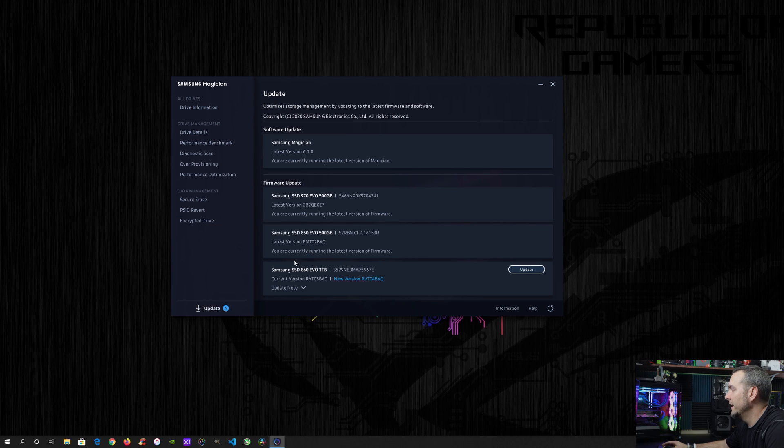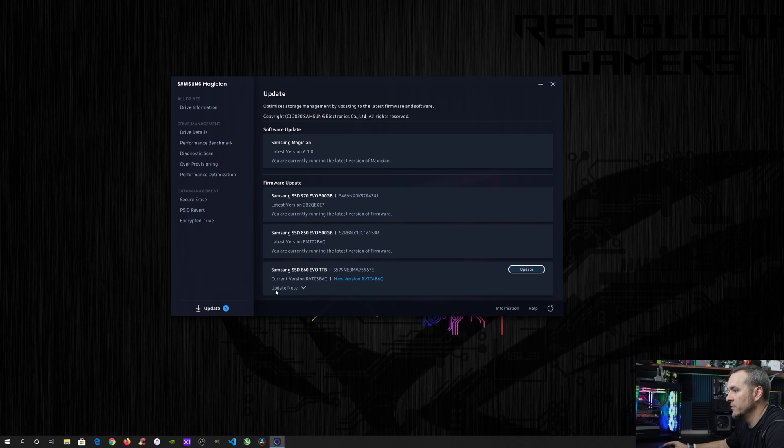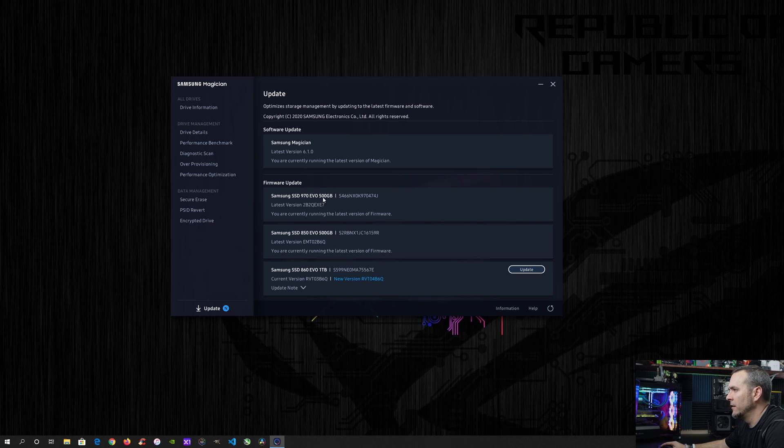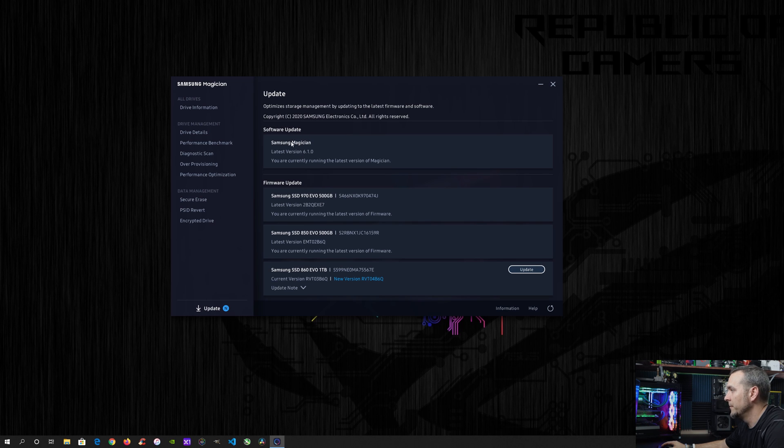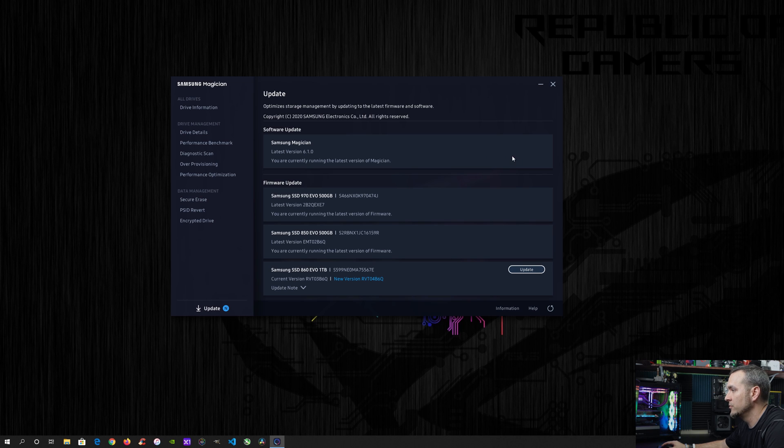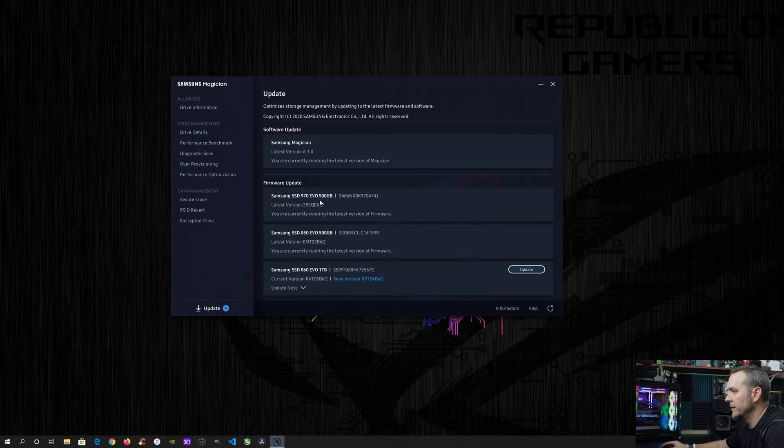All right. So we're going to go ahead and get into the whole point of this video, which is to update the firmware. So at the bottom, you have an update tab. You just click that. This takes you to this window right here. Now this will even show you the current version of the actual Samsung magician software, and it will update pretty regularly. I mean, I've already updated it once or twice, I think since I've installed it, but then it shows you your drives down here at the bottom.